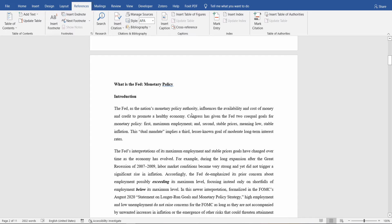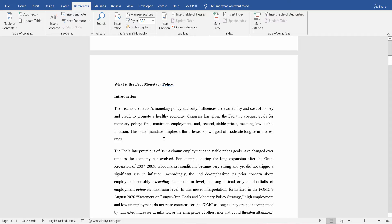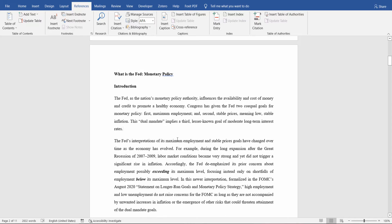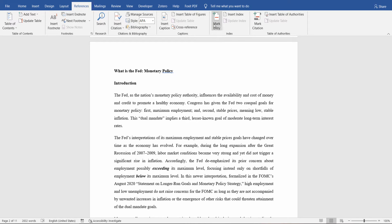First of all, you would like to mark each word or phrase that you would like to include in the document index. You can do so from the References tab, the Index section. Notice the Mark Entry option here.